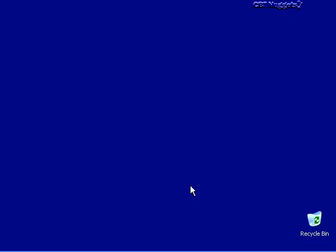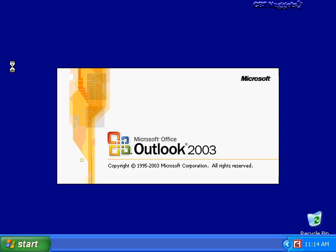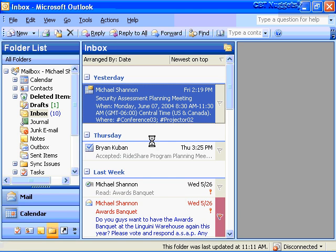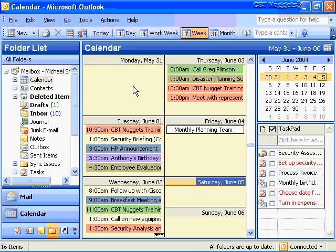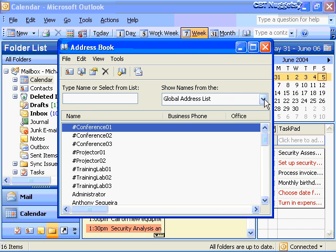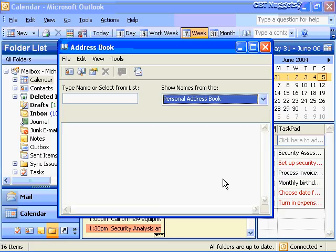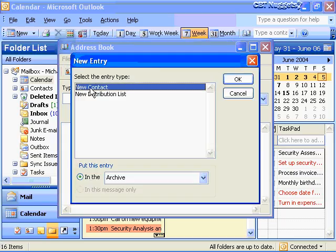Now I can open Outlook and access my Personal Address Book by going to Start, Email. In my Calendar, I'll go to Tools > Address Book, or Control-Shift-B. Clicking the down arrow, I'm looking for my Personal Address Book, which has no entries yet. To add contacts, I'll click New Entry — and this is very important — I want to choose New Contact and place the entry in the Personal Address Book.